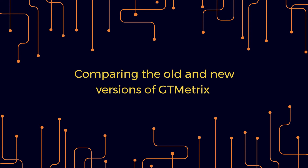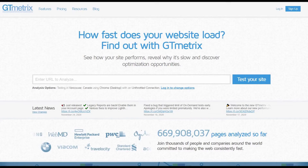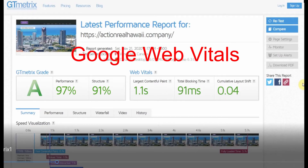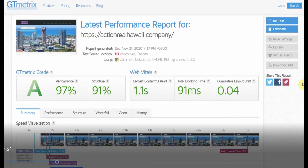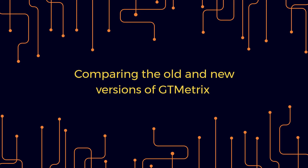Hello everyone. In this short video I'm going to compare the older version of GTmetrix testing. I took a GTmetrix test and saved the results, then about two weeks later I retook the test and at that time they had incorporated the new Google Web Vitals algorithms into their test results. So we're going to compare the two in this short video.